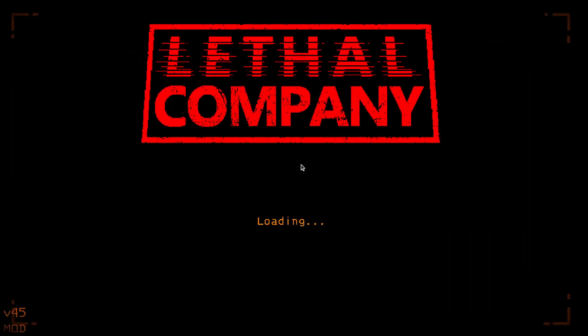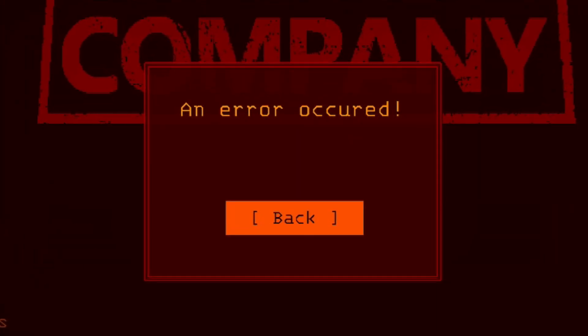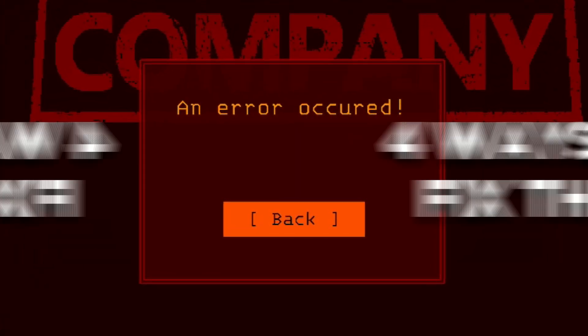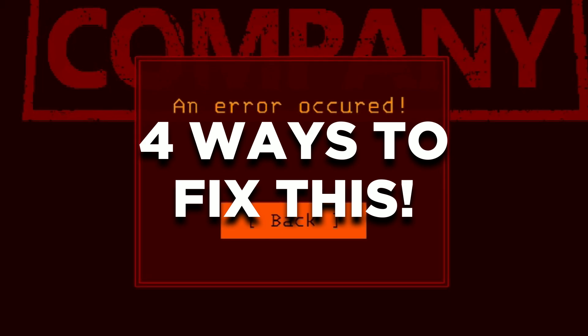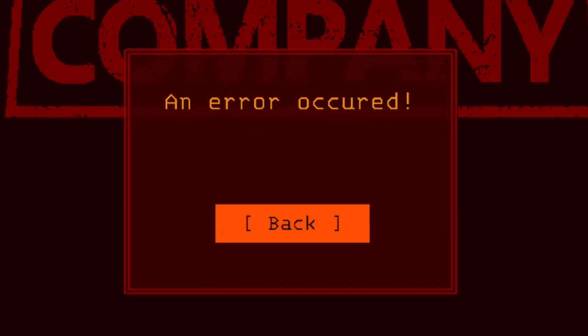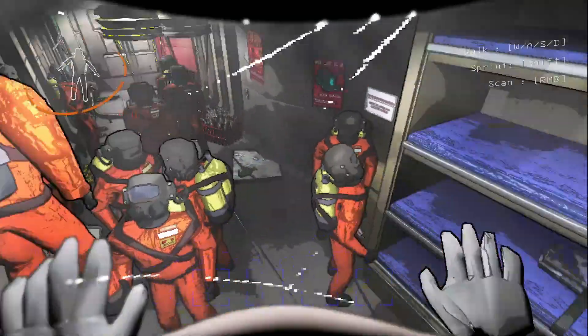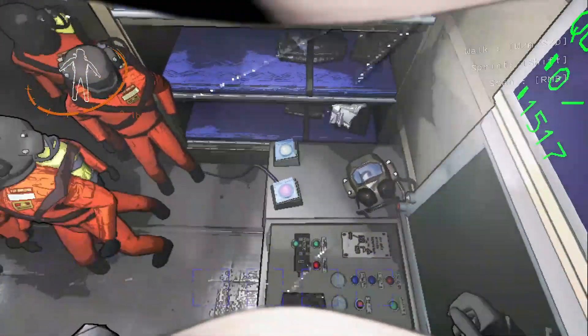If you are facing the 'an error occurred' issue when joining a server, there are actually four ways for you to fix this problem. I highly recommend checking out all of them to ensure that this problem is fixed for good.